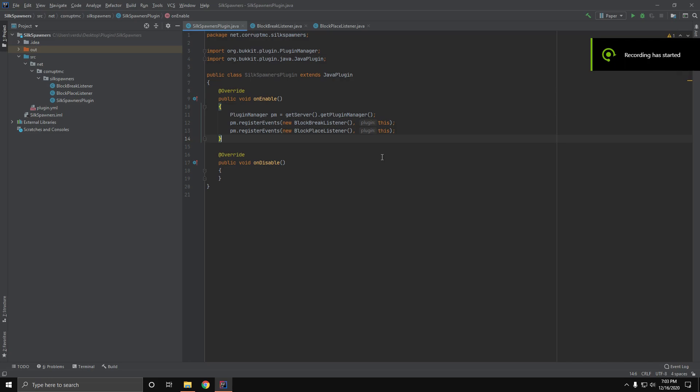Alright, take two because Nvidia hates me. Welcome back to another Bukkit plugin tutorial. Today I'm going to be showing you how to make your own silk spawners plugin. Let's get right into it.